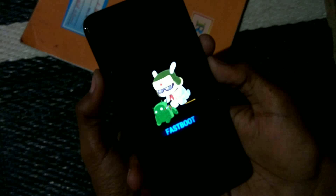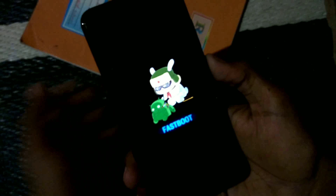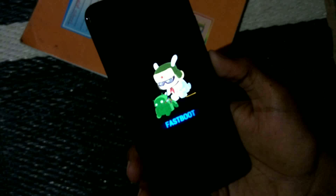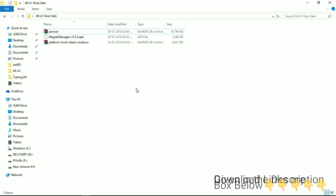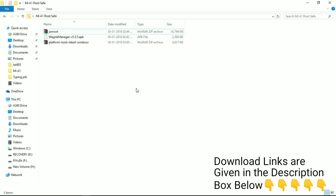After installing the Magisk Manager, go back and switch off your device — power it off. When your device is switched off, put it into fastboot mode by pressing the volume down plus power key simultaneously. Then connect the USB cable and head over to your PC.